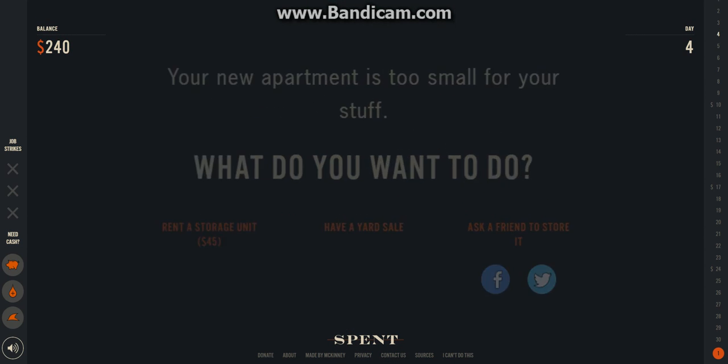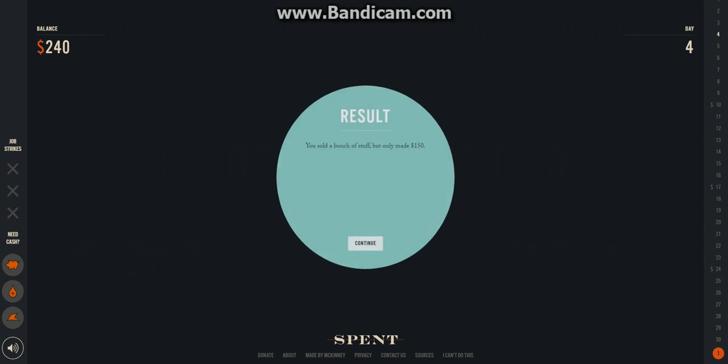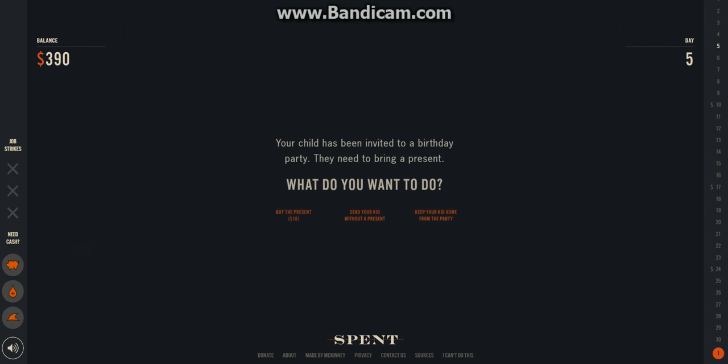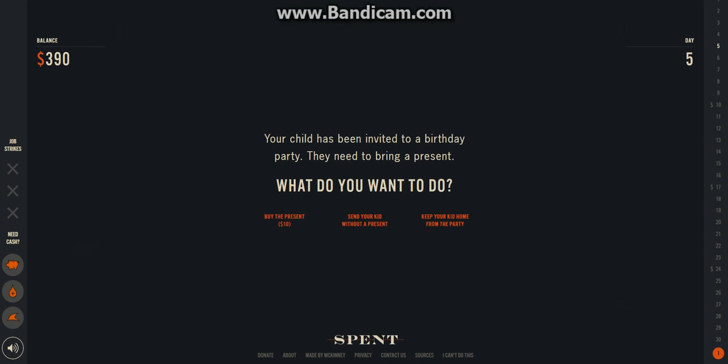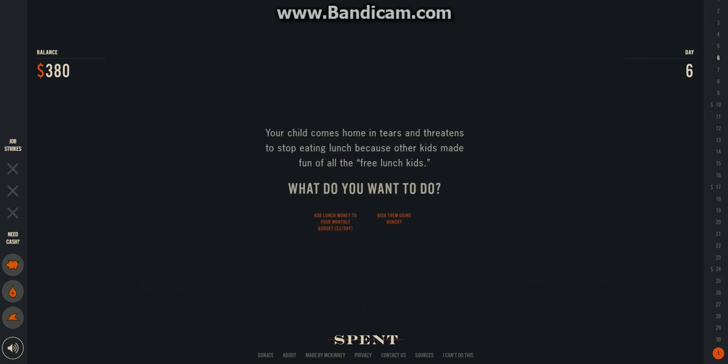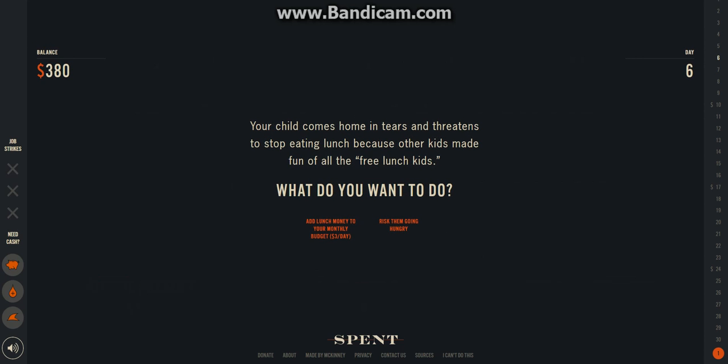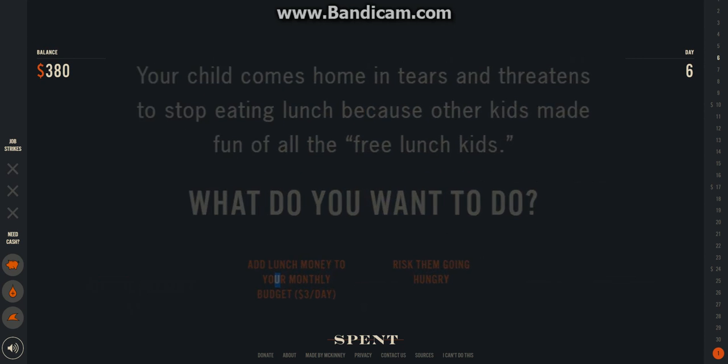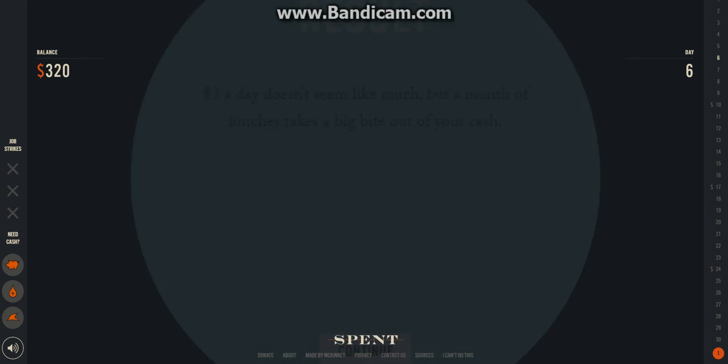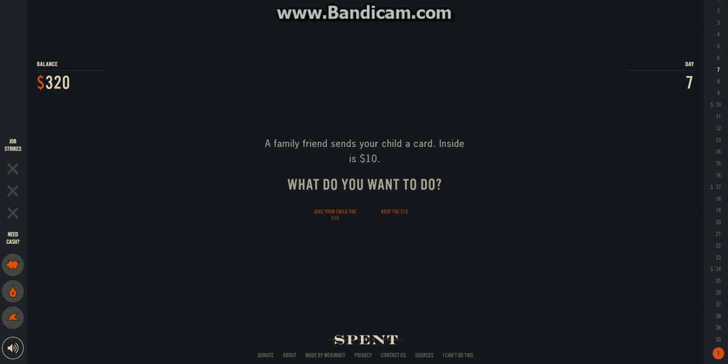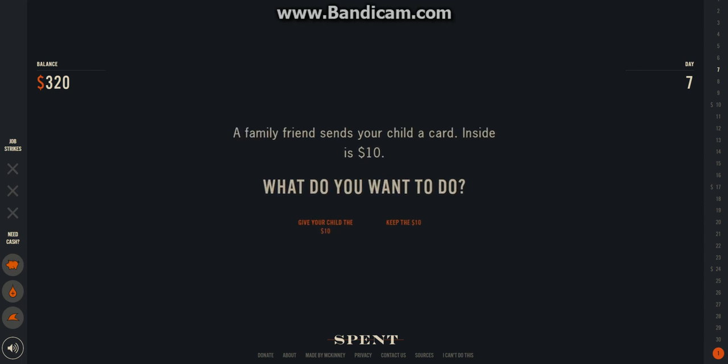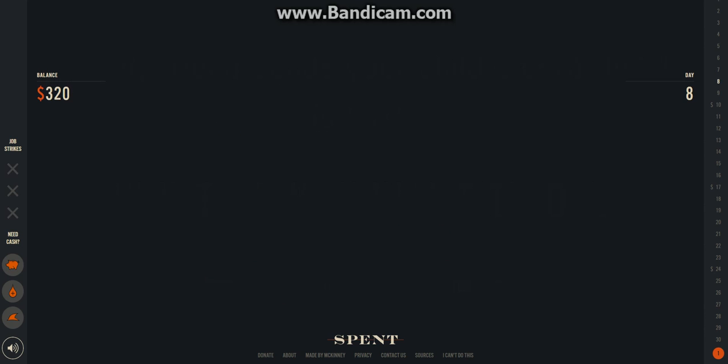I'll have a yard sale. Okay. I'll buy a present. Add lunch money to the monthly budget. Nick. A family friend. I'll give the child the $10.